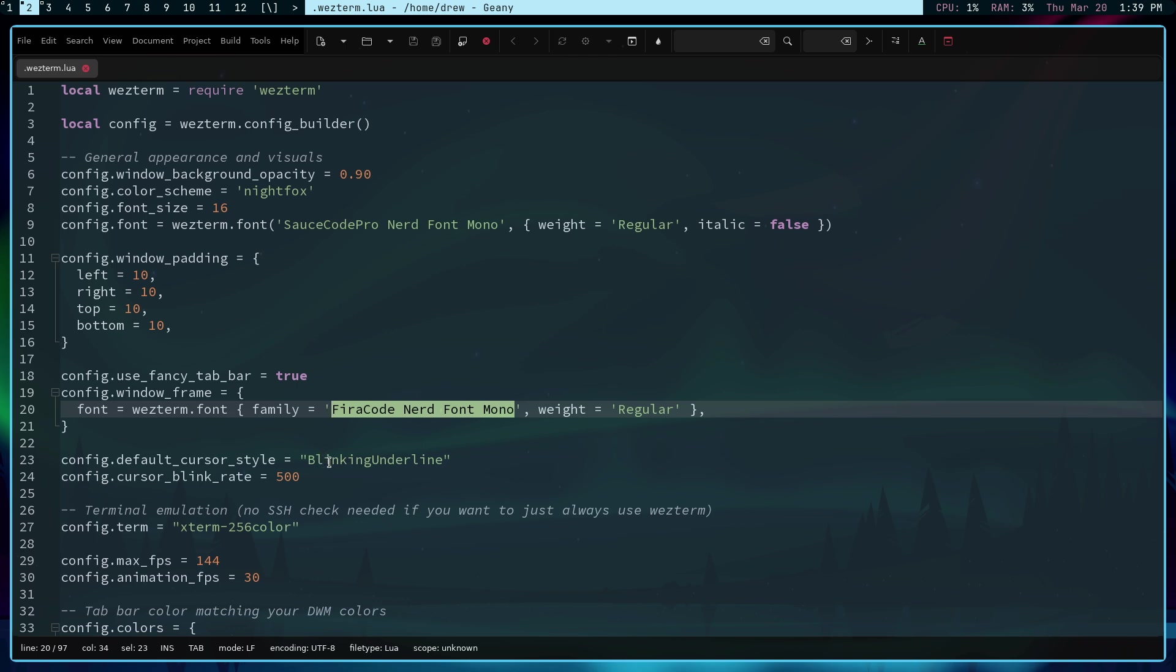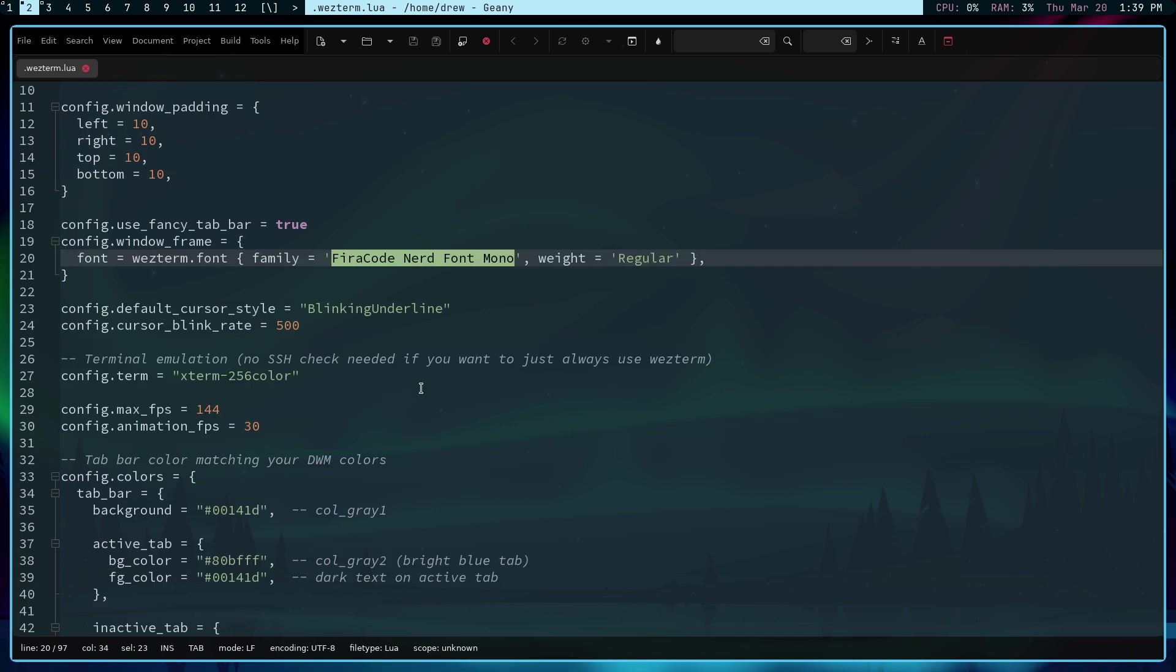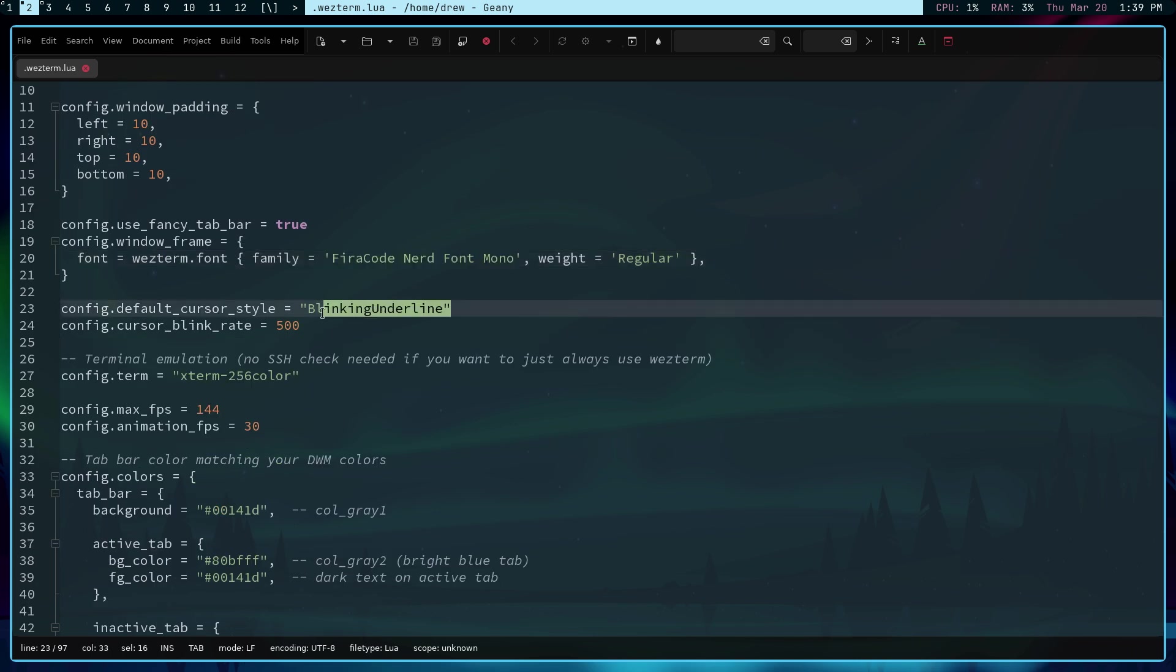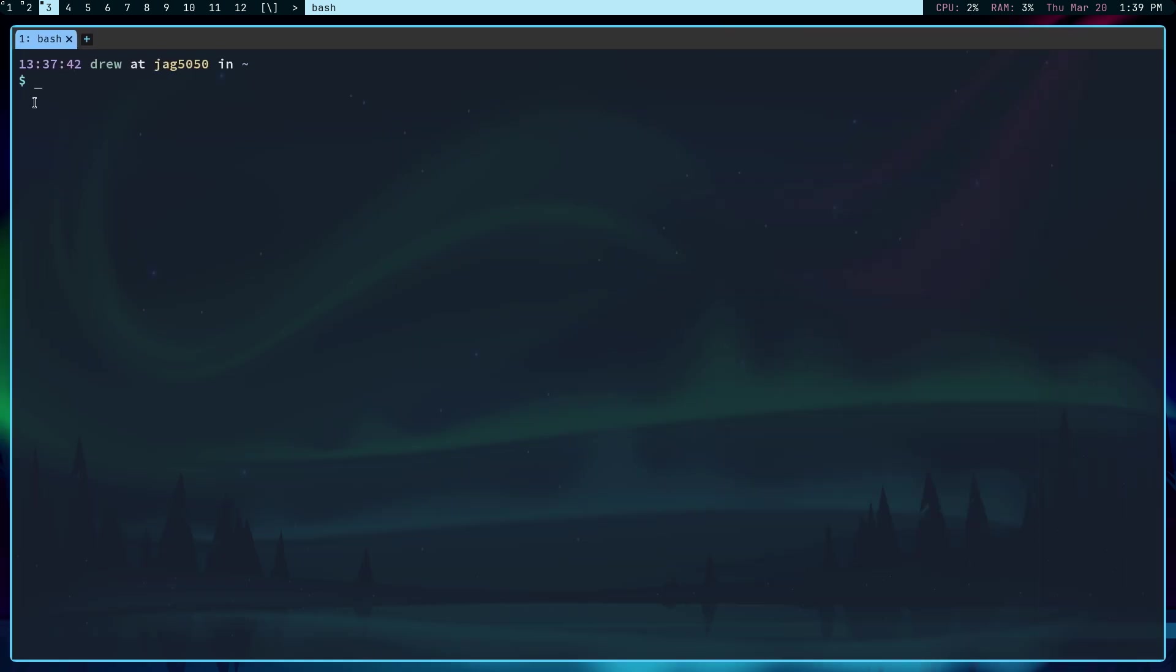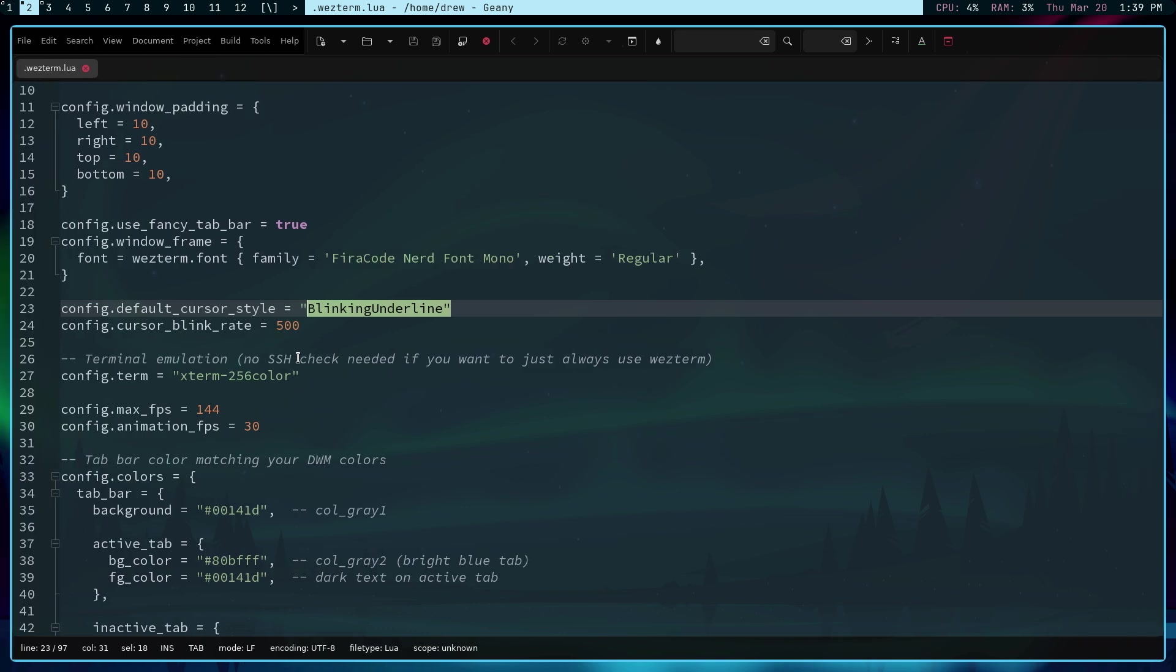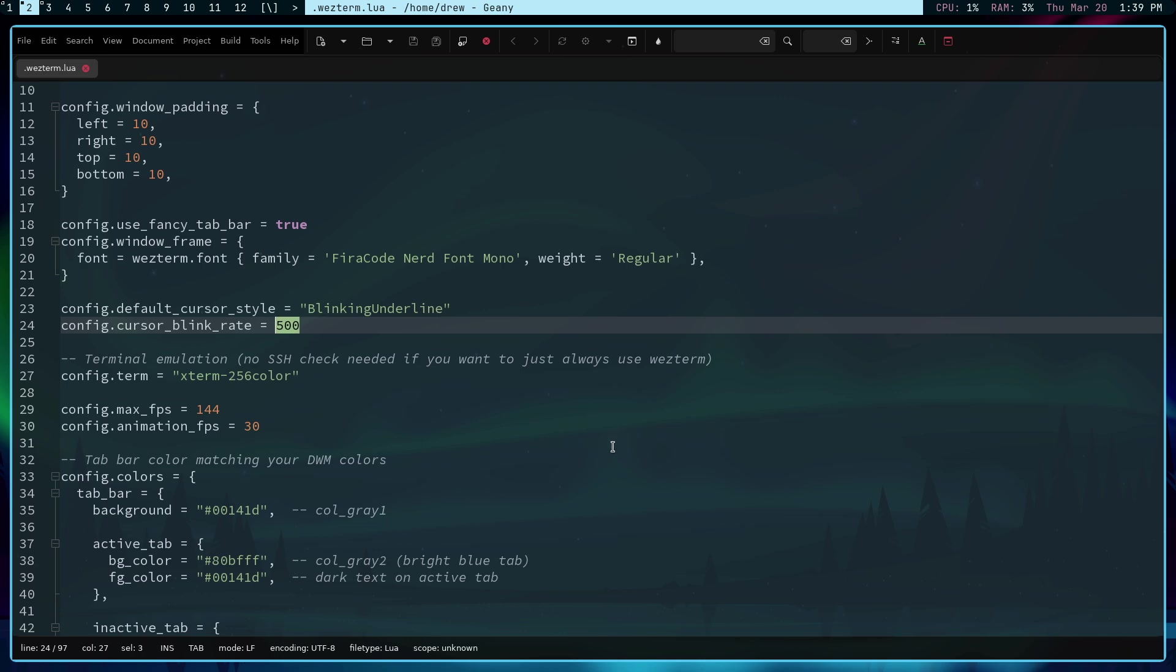Now, if you are interested in this configuration file, I will make sure that it is linked in the description below. It took me some time in going through this. I know that it's being used in a couple different places now. But I did want to mention that I like blinking underline. You can see right there. You can even set the rate of how fast it blinks. And I'm using 500.